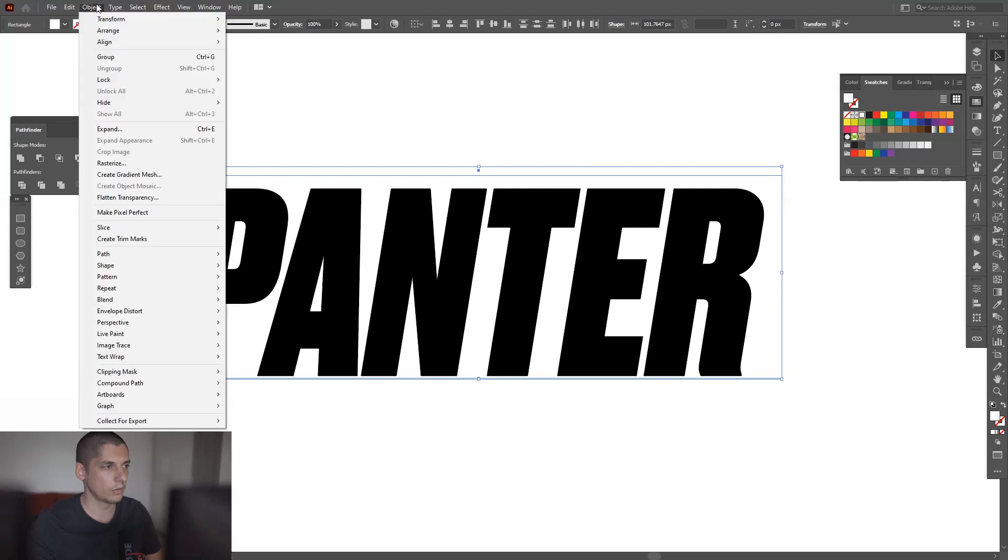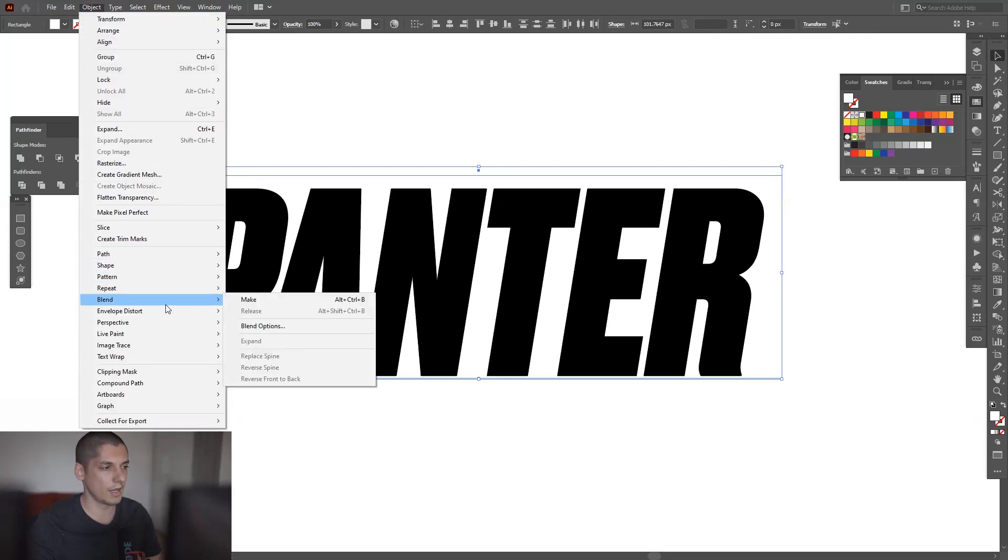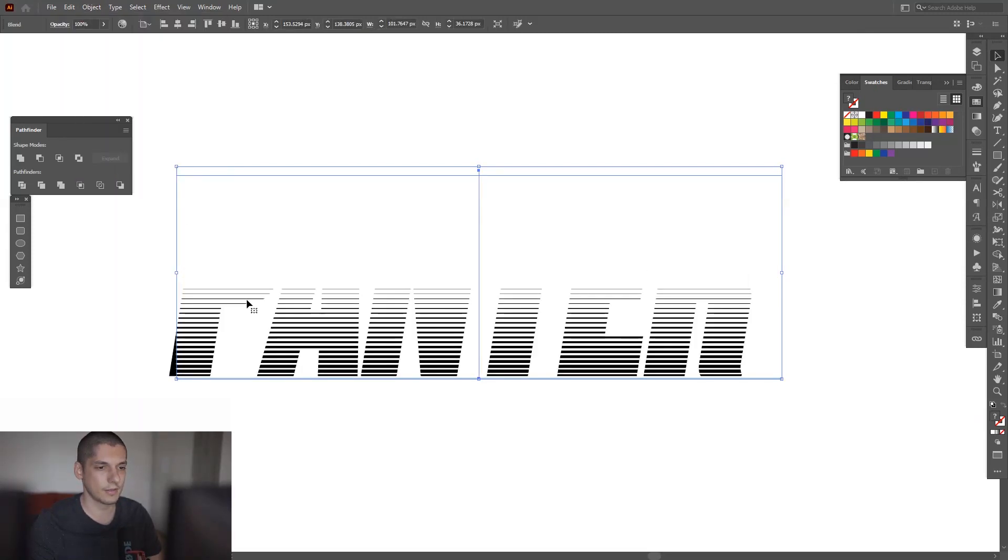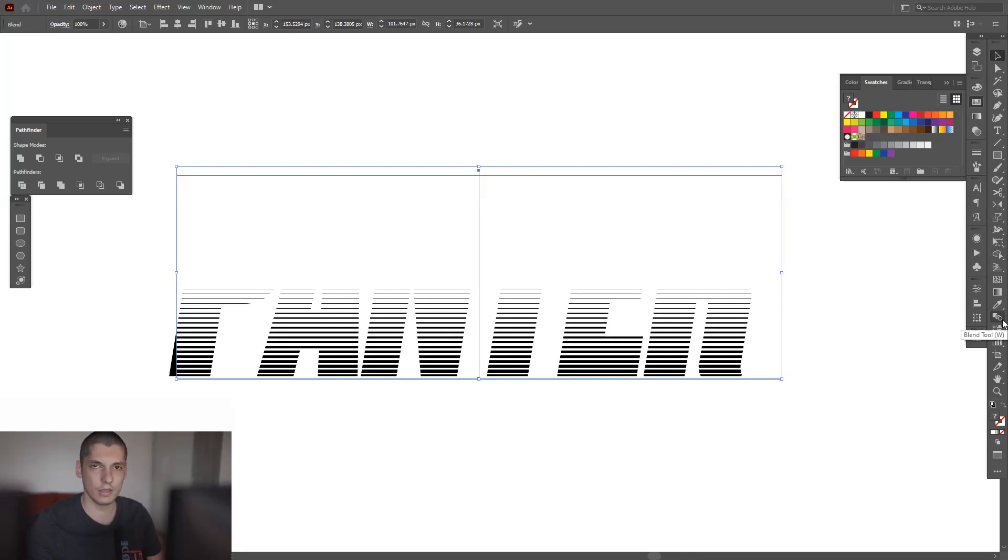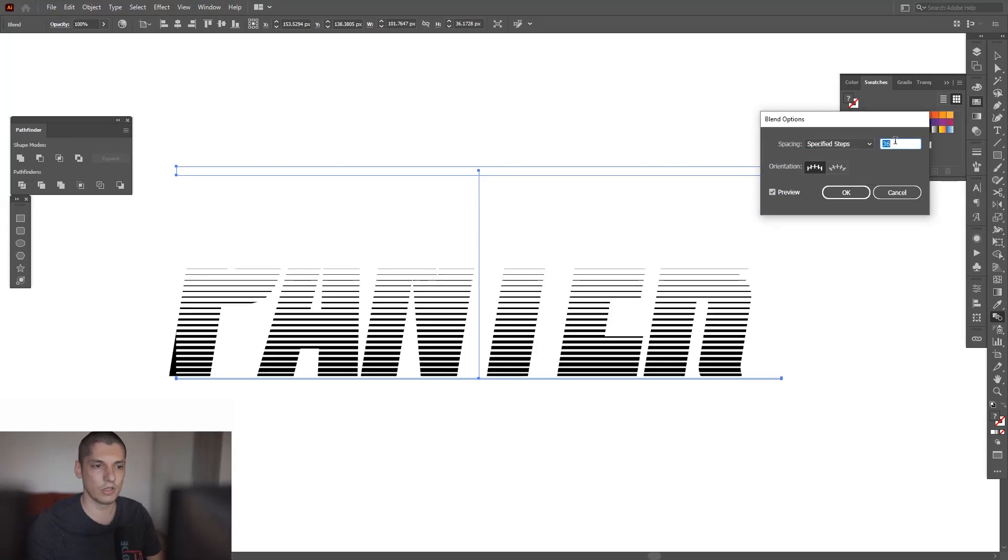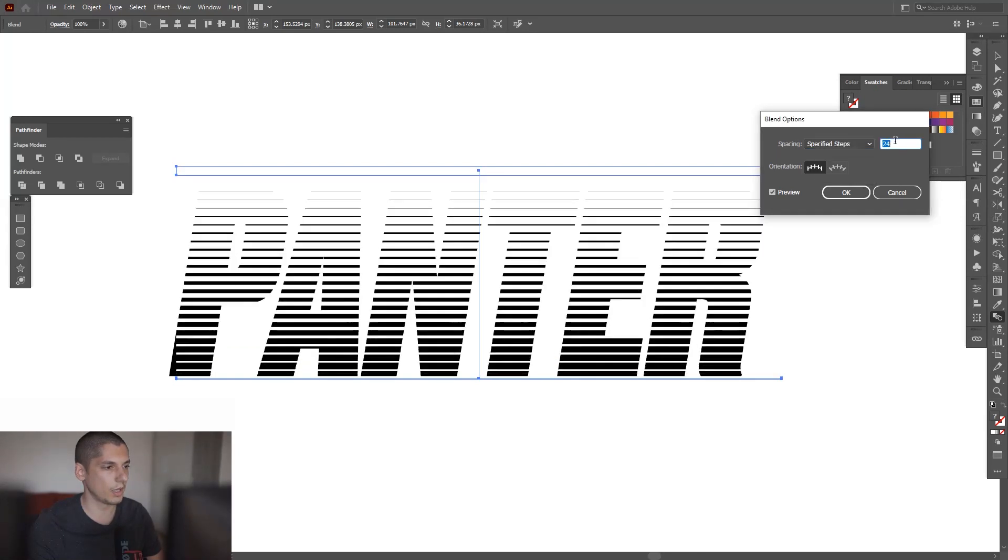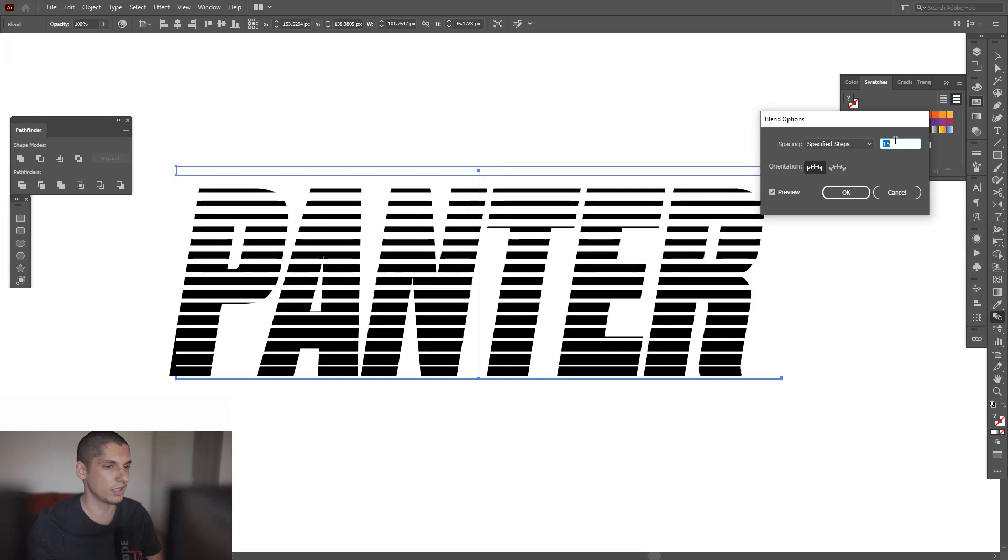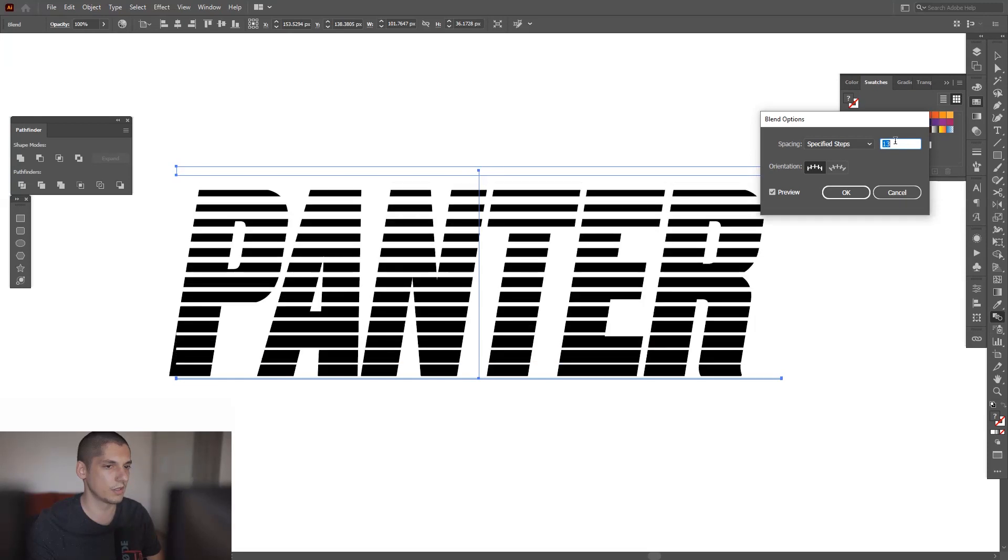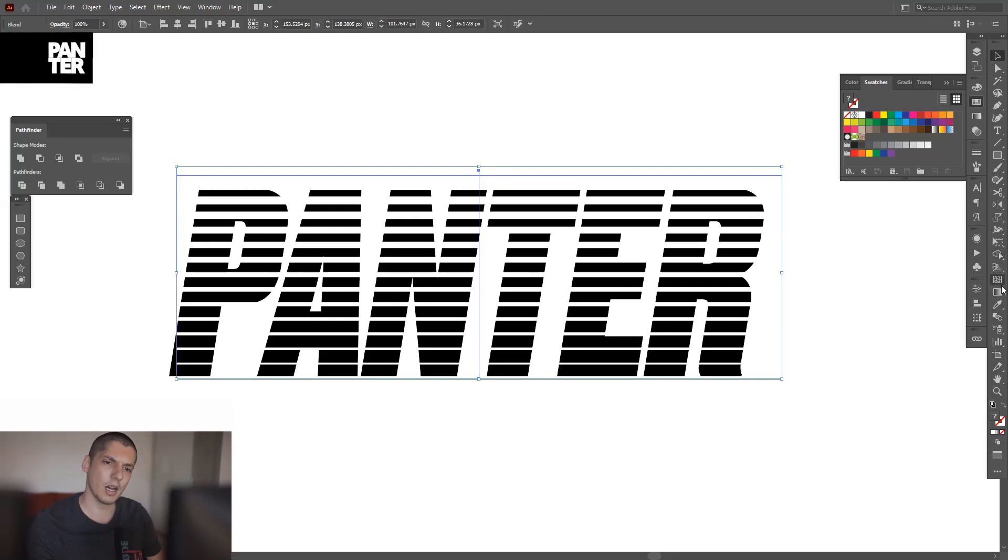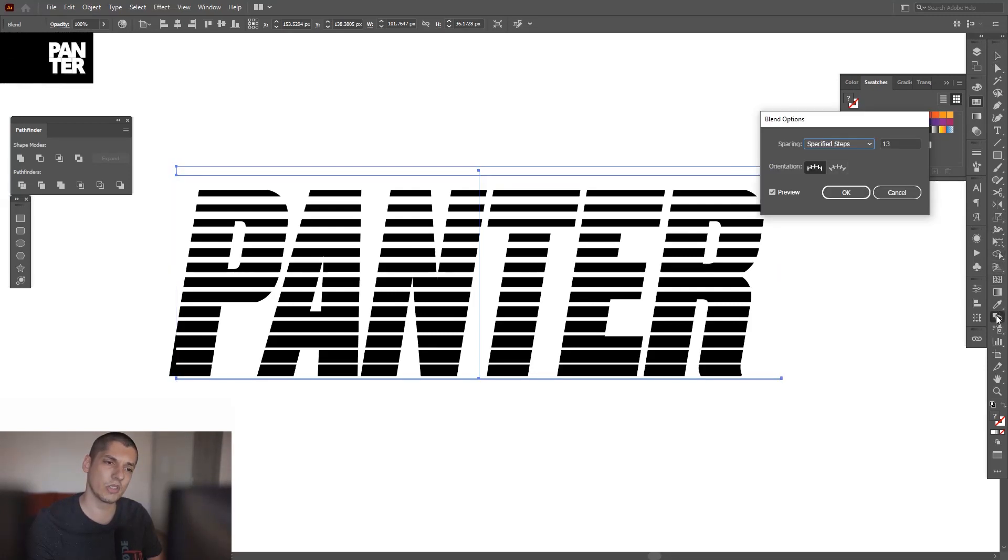Go to objects, click on blend, click on make. As you can see it added dozens of lines. I'm gonna go here to the blend tool, double click, select specify steps, decrease the number of the lines until you're gonna see some distances going up between them. Gonna click okay. This one is on 13 - you can experiment with different values.